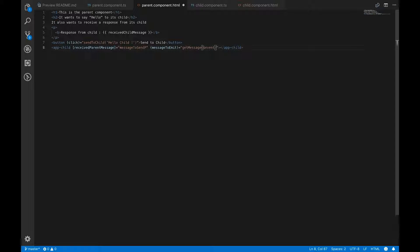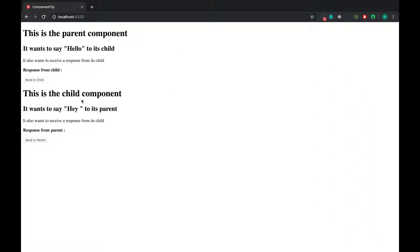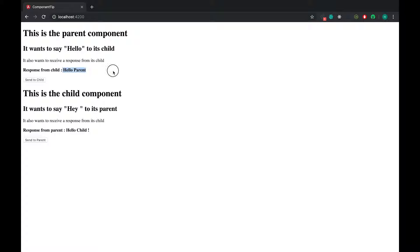We pass `$event` as the argument to `getMessage`, where `$event` represents the payload of the emitter — simply the message being emitted. With that done, clicking 'sendToChild' still works, and clicking 'sendToParent' now also works, displaying the message from the child. Thank you for following this video, see you next time.